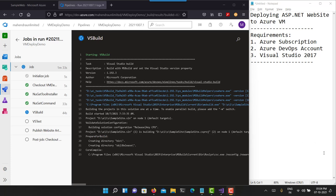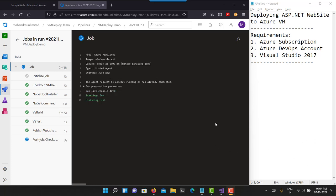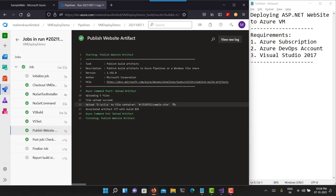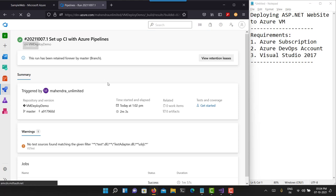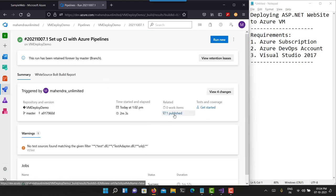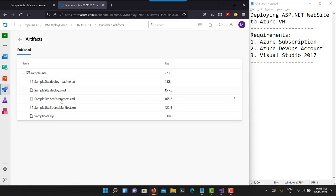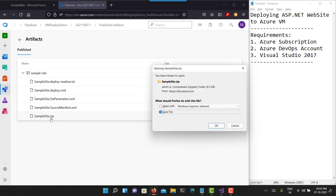My pipeline has done everything — it has also done the publish task. It has created a 'Sample Site' file container which contains everything. Let's go back and see what artifact it has created. It has one published artifact called 'Sample Site'. You'll see it contains the README file, the script to deploy it on IIS server, and 'SampleSite.zip' which actually contains my sample project.